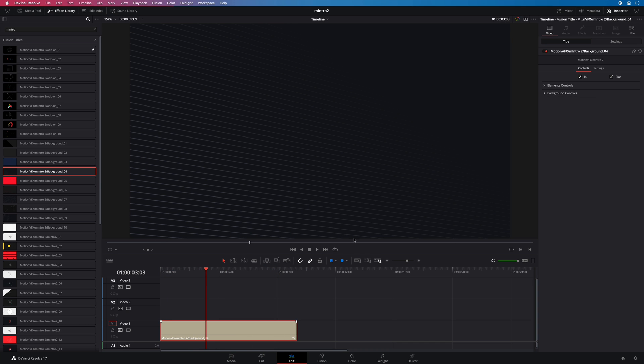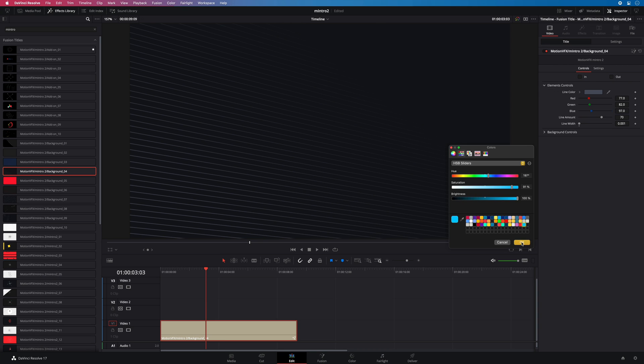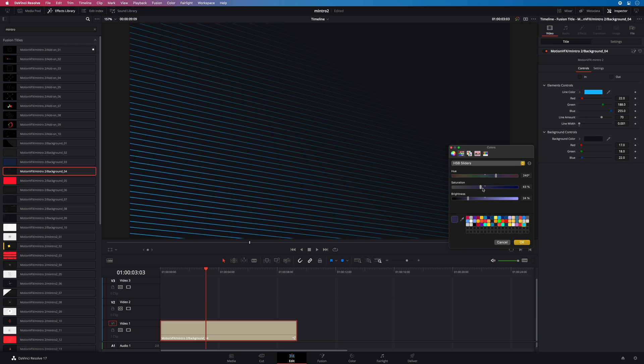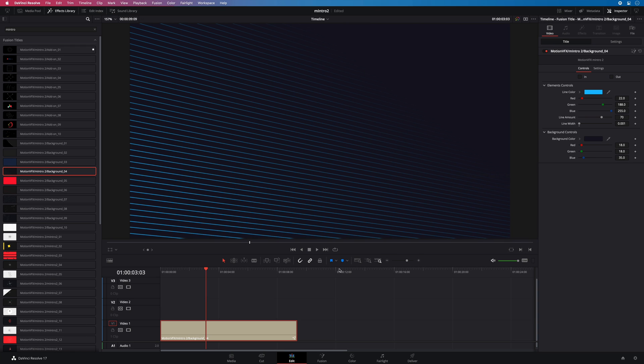I will customize quickly the background layer. I will disable the animation in and out as I would like to create a loop. And I will change the color of the line and the background. I will also increase the number of lines.